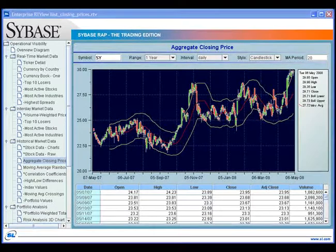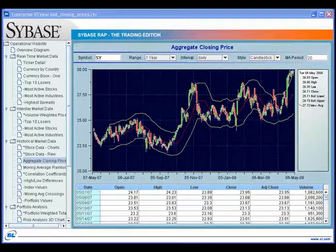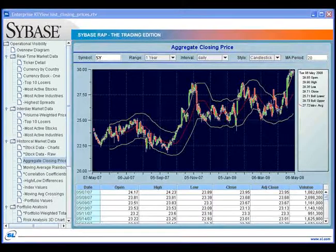This enables them to compare time-critical market data in context with historical trends so they can predict price movements and jump on these opportunities.